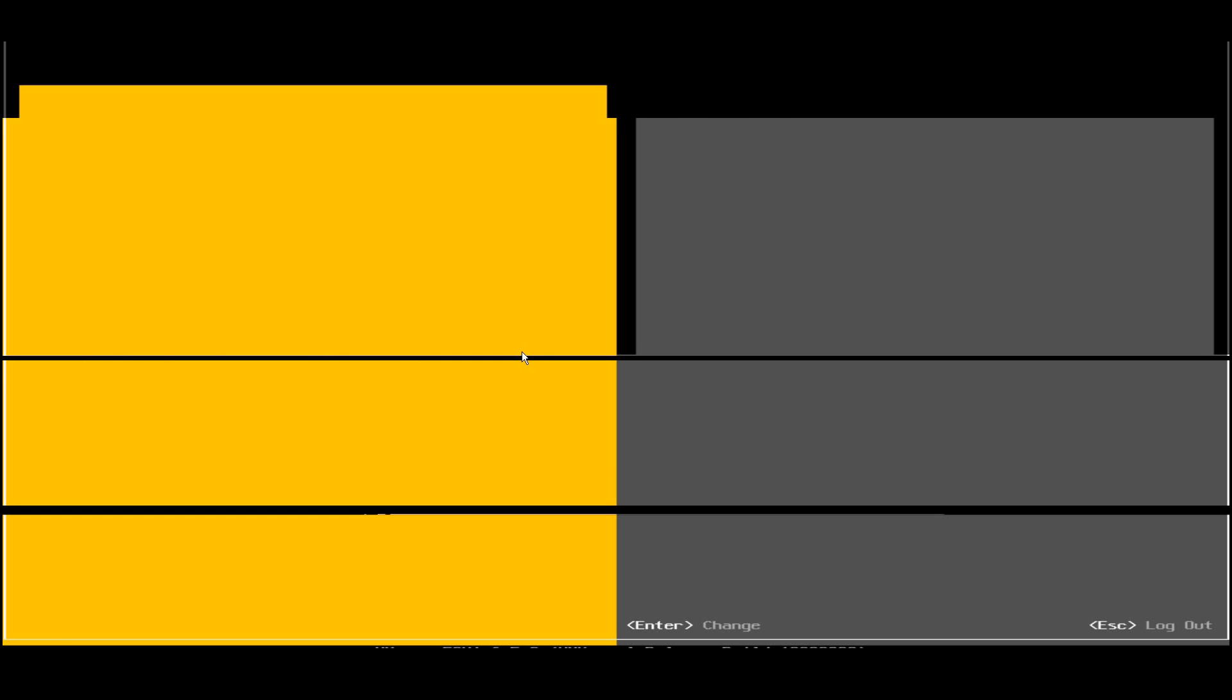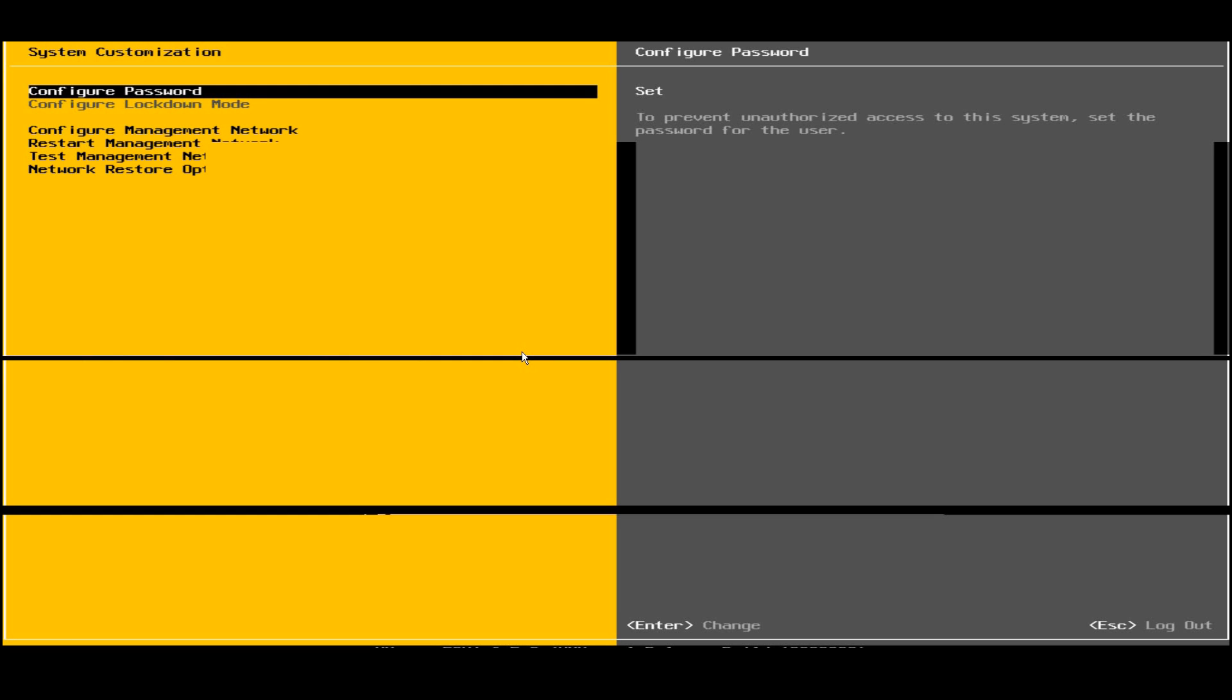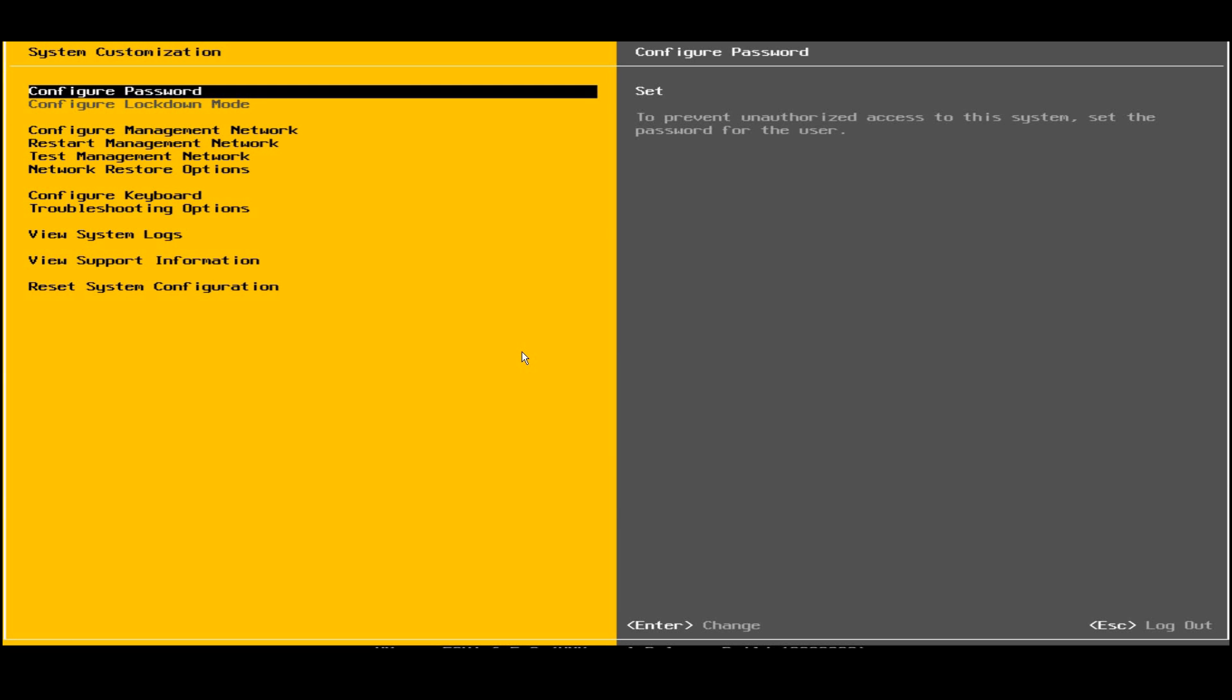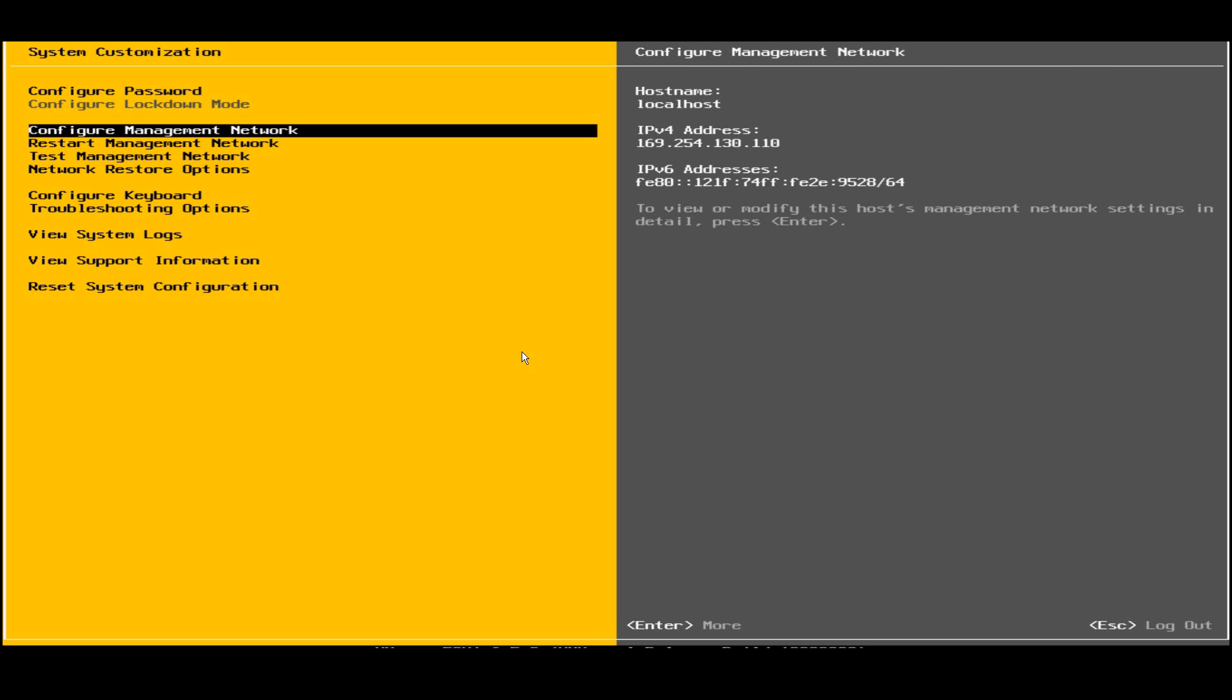Now I have given the password and the system customization page opened up, where if I need to configure the password I can set it up and there are a lot of options here. I need to directly go to configure management network.